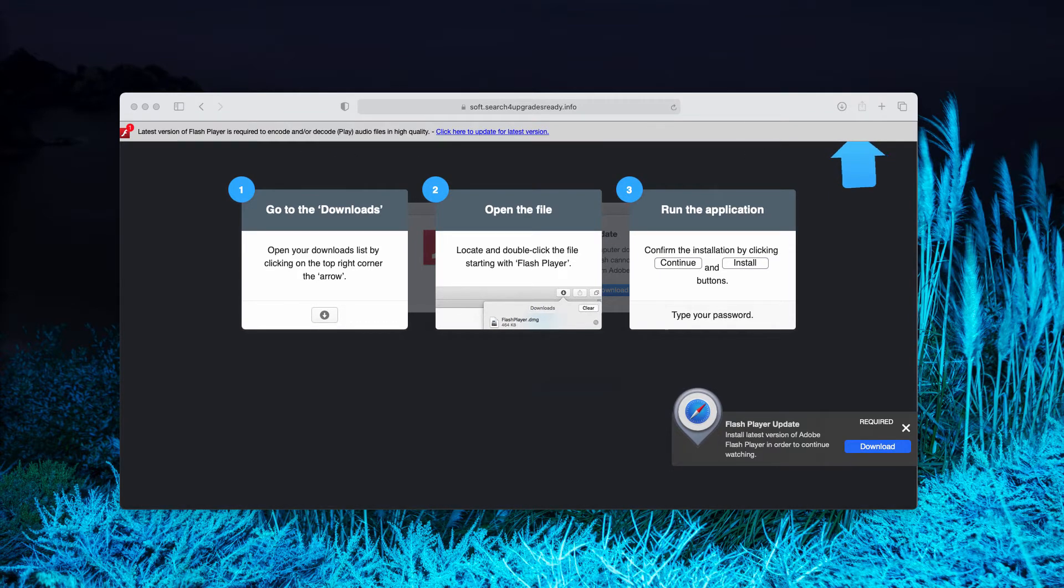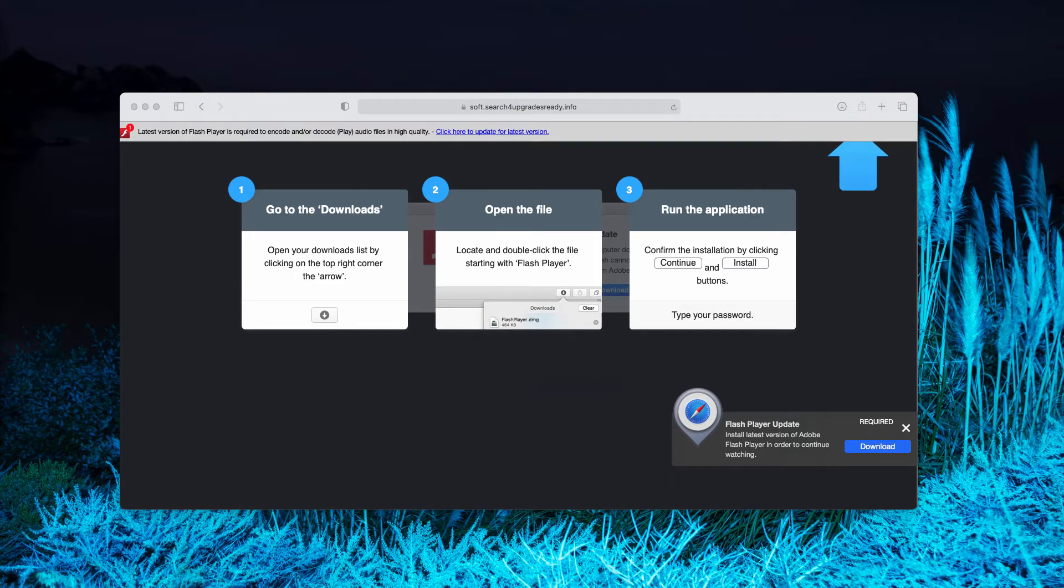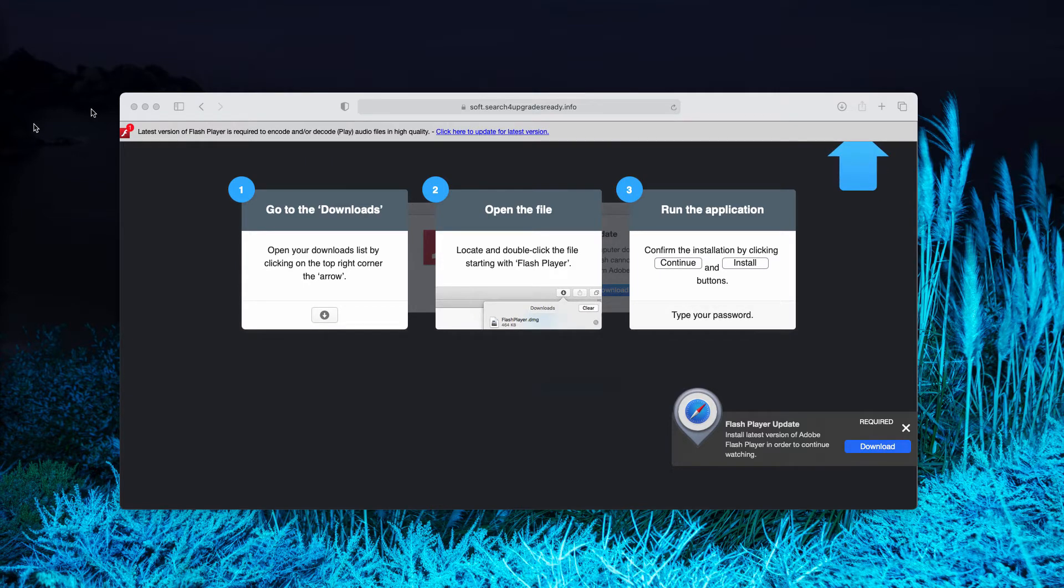your Mac may instead be infected with a lot of malicious programs, or at least potentially unwanted programs like adware, browser hijackers and so on.